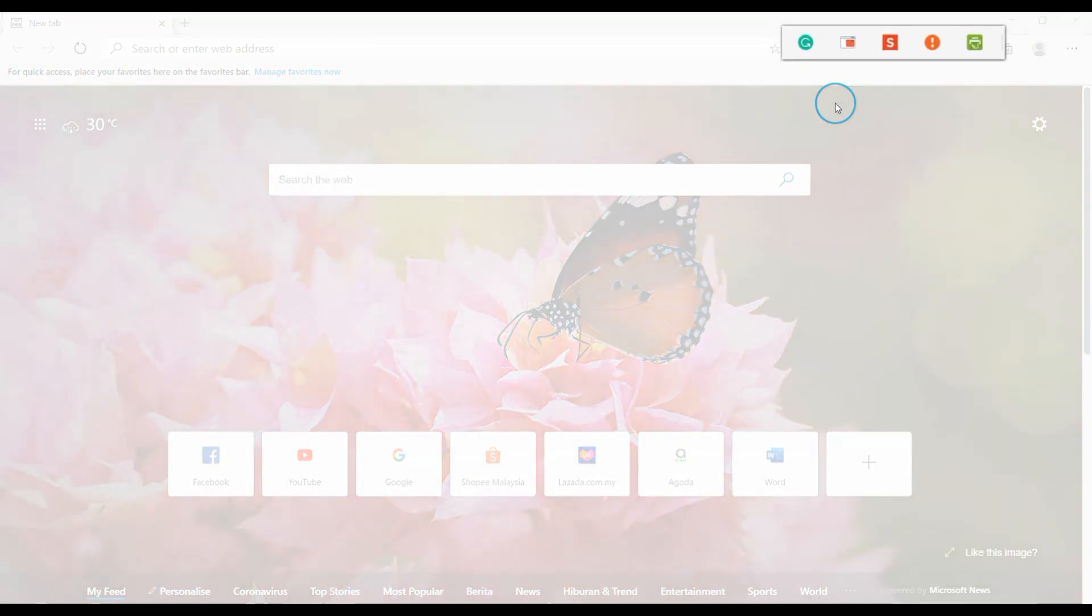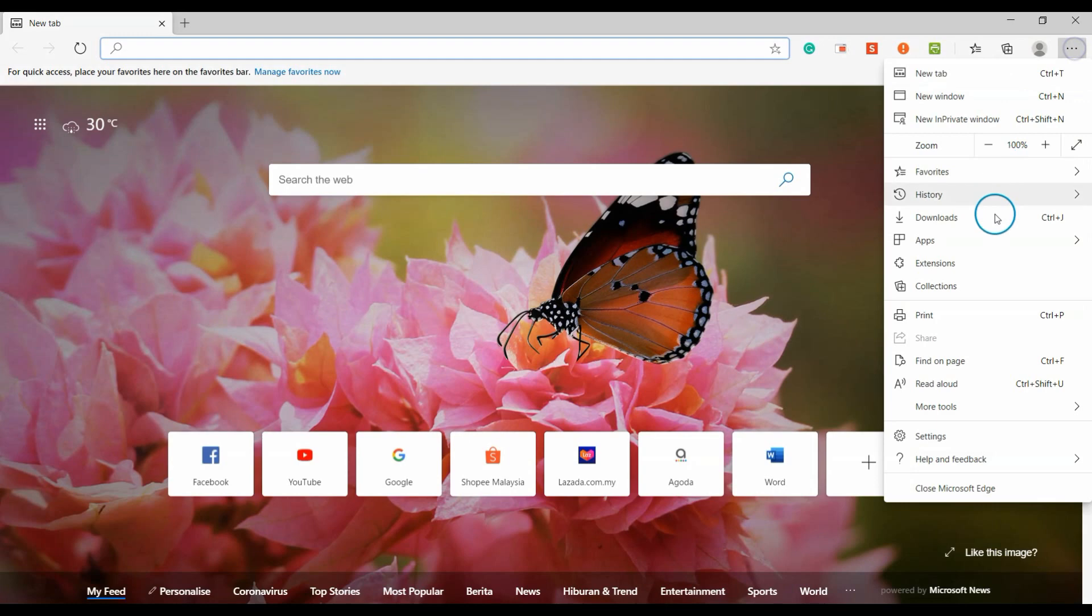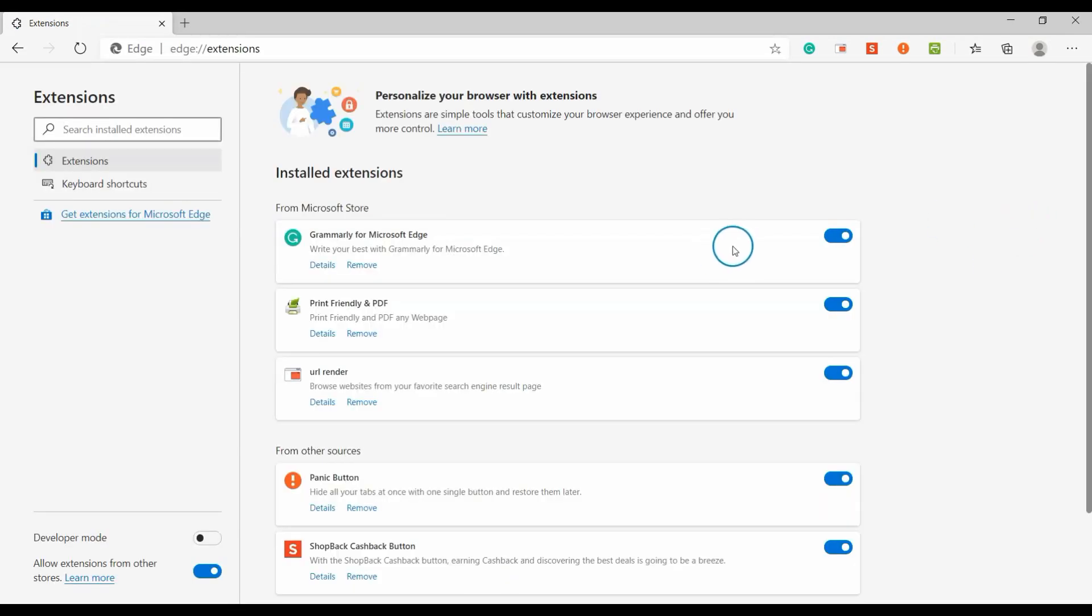These are the 5 extensions that I'll share with you today. Before we go through them one by one, let's start with installation first. Click on the menu, then click Extensions. All the installed extensions will be listed here.